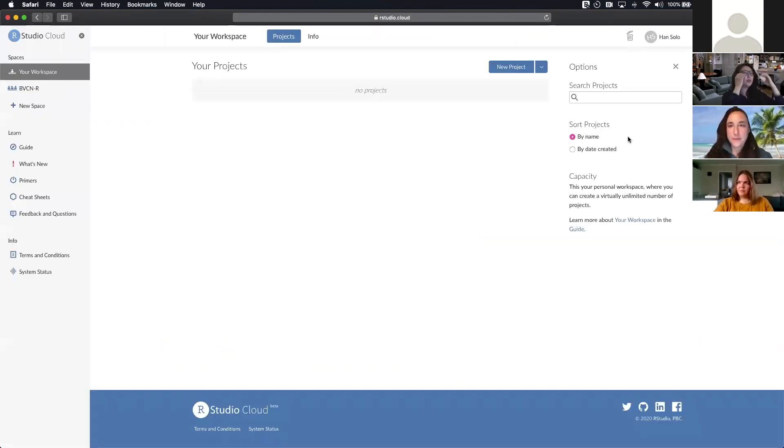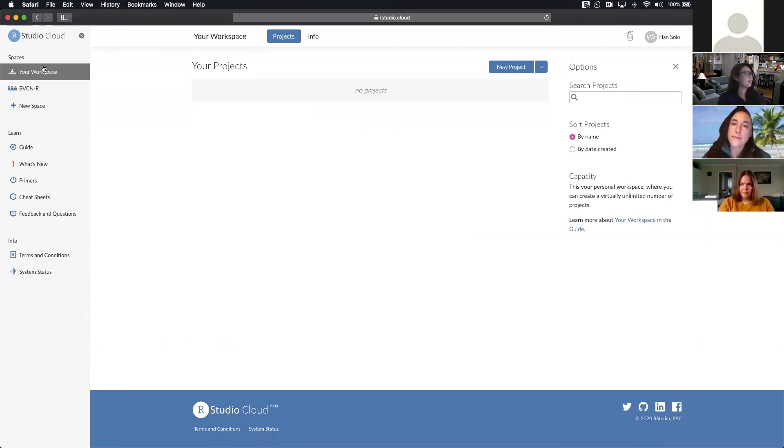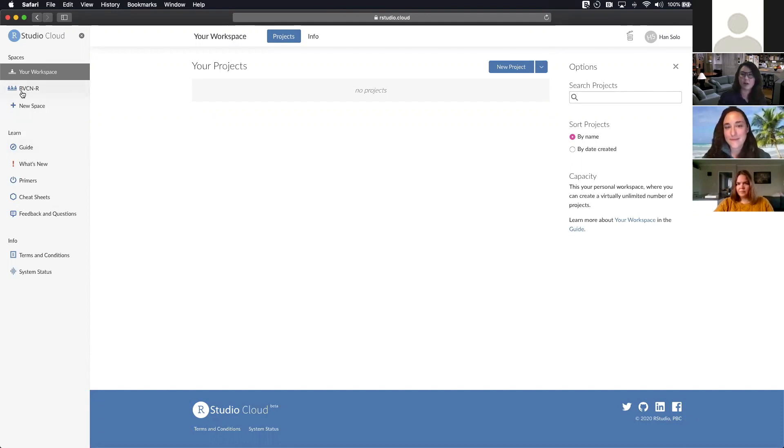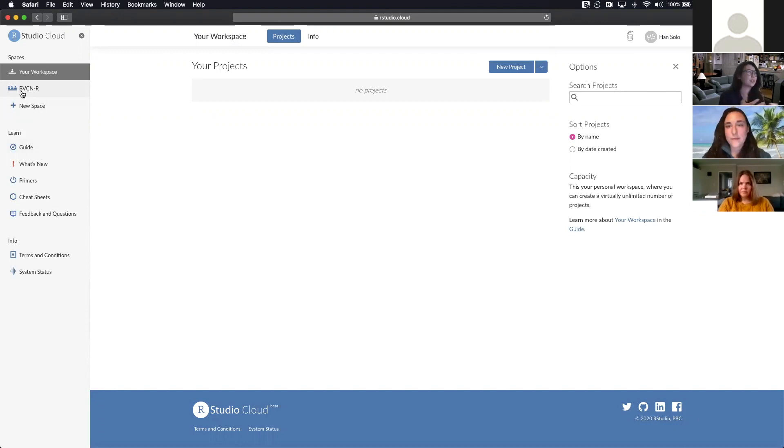So when you log in, this is what RStudio will look like. You'll see projects and likely you'll have no projects. And then these are your different spaces you have and then some resources that actually come from RStudio. Right now, one of the spaces I have is BVCN R. Once you create your RStudio login, please let us know what your email is and we'll make sure we invite you to actually collaborate into this space.